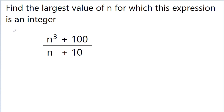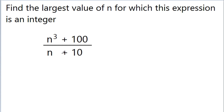In this video, we have a problem from American Math Olympiad. The problem is, we have to find the largest value of n for which this expression is an integer. The expression is (n³ + 100) / (n + 10).